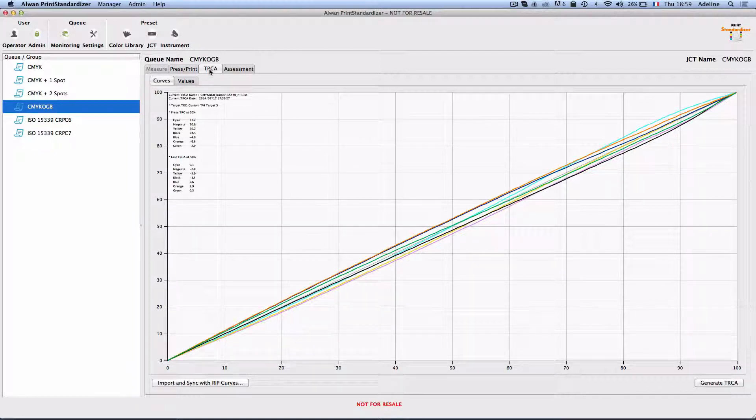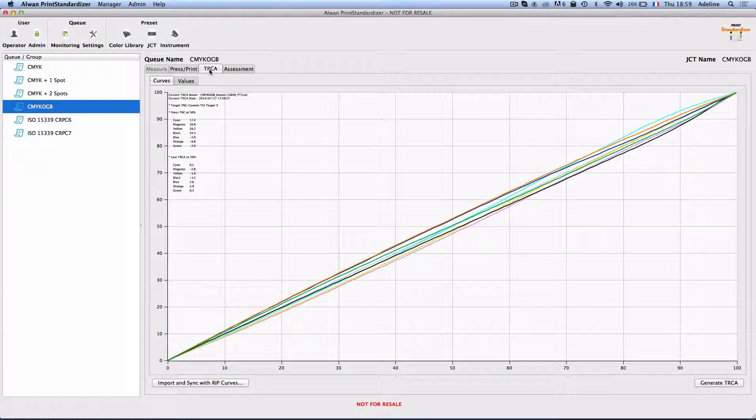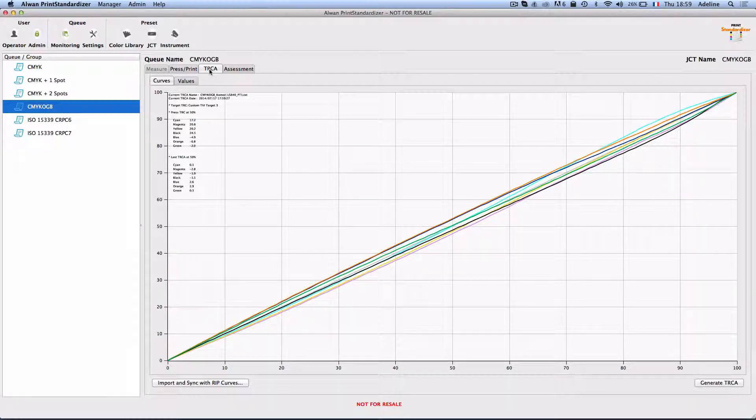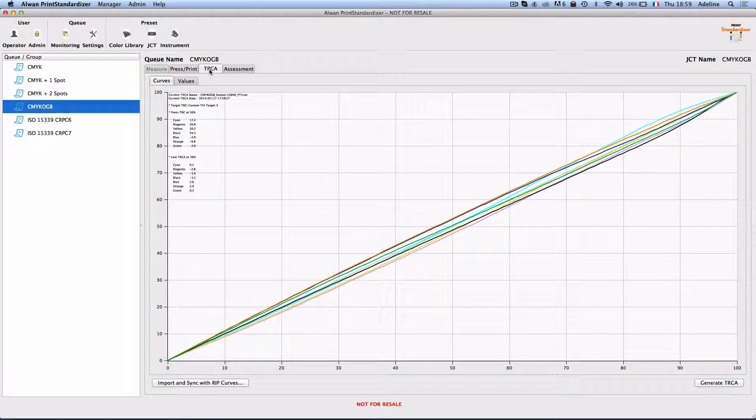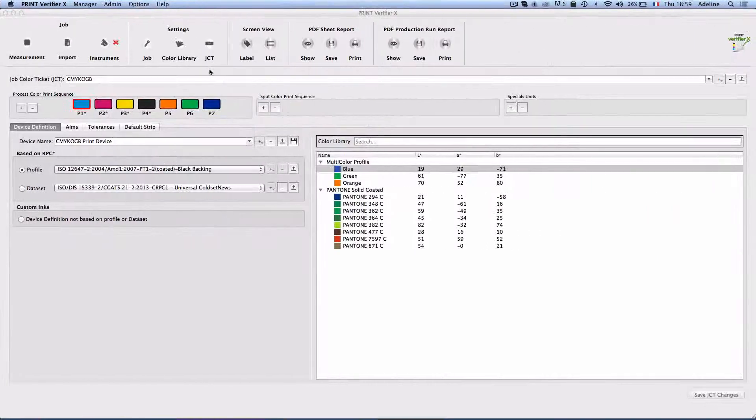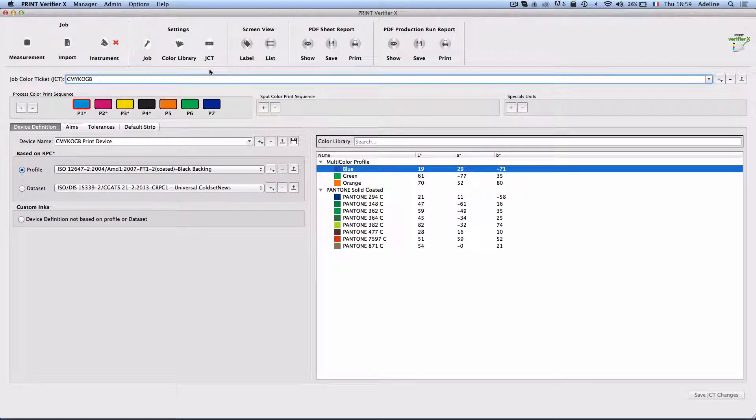Now that the tone response curve adjustments are applied on your RIP or in Alwan Color Hub, your jobs can be processed and the result of the printing can be assessed with Alwan Print Verifier.